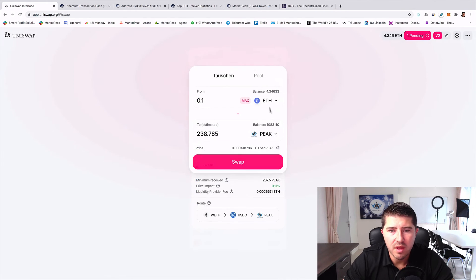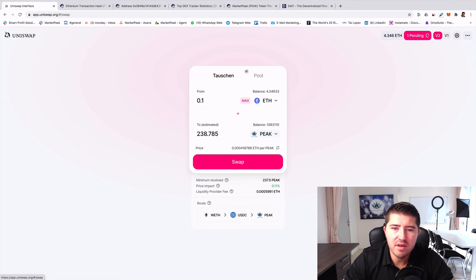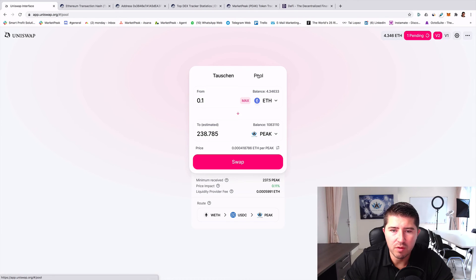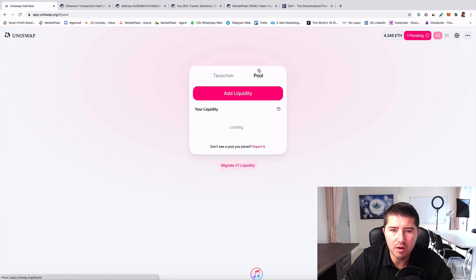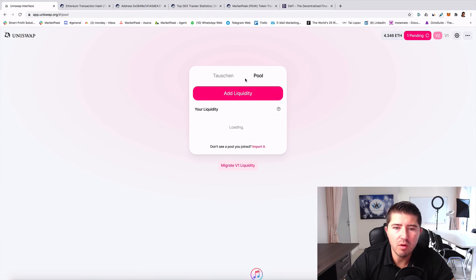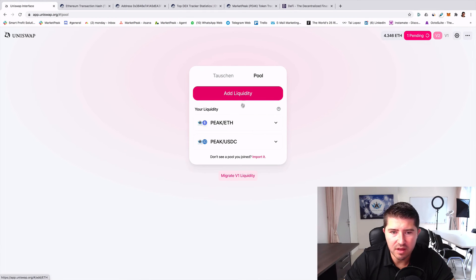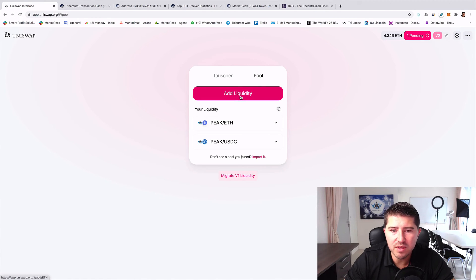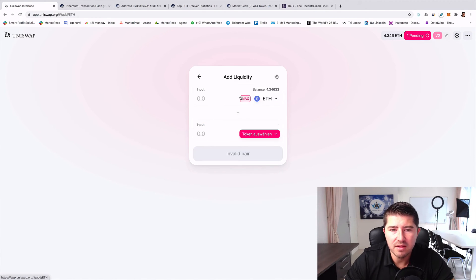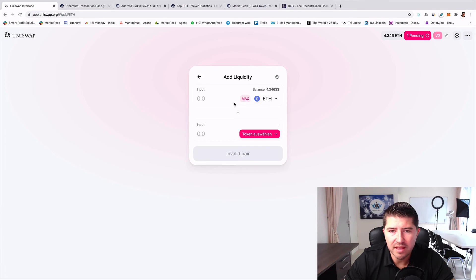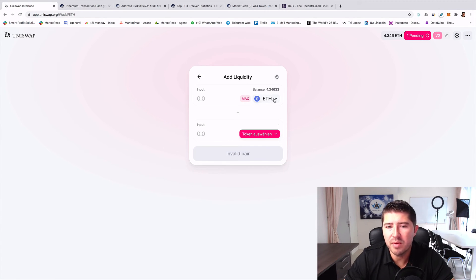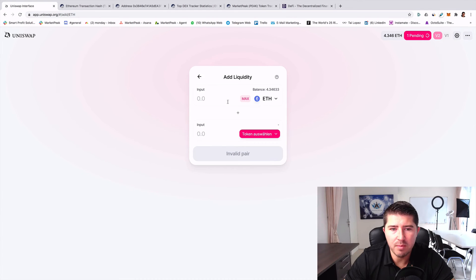This is one of the things that you can do if you don't find a token. It's easy to add here one. You also have here a second function and that's the function pool. If you click on pool, then you can also provide liquidity.